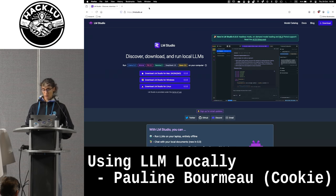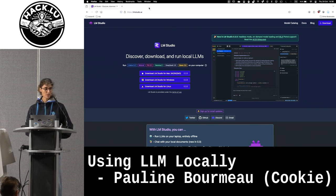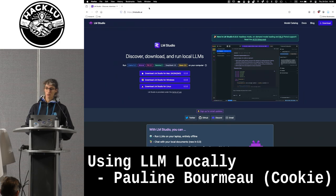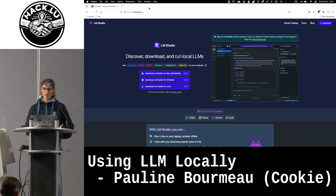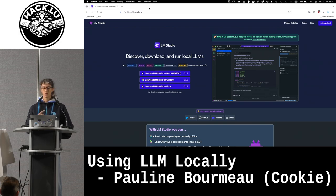I wanted to show you a tool yesterday, but an update just crashed it. The most interesting thing is choosing RAG when you want to load a document, give more context to your model, to be able to ask more specific questions. I forgot the name — it'll come back to me later. So instead, I'm going to show you LM Studio.